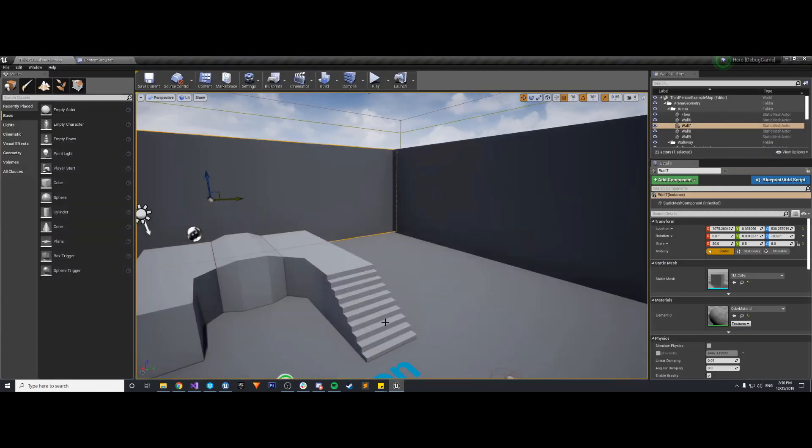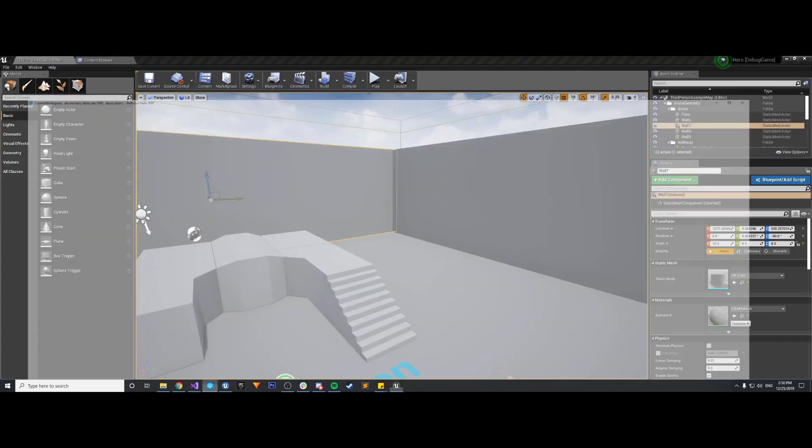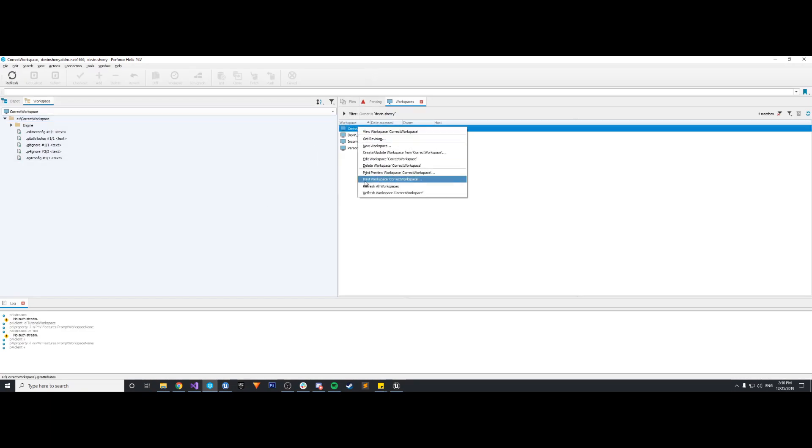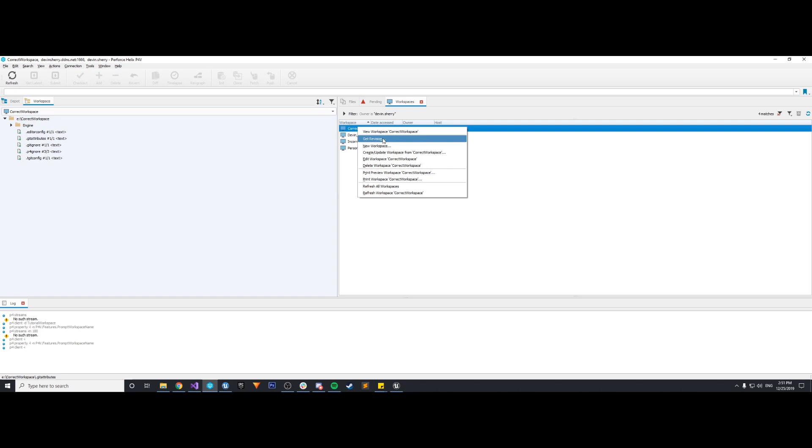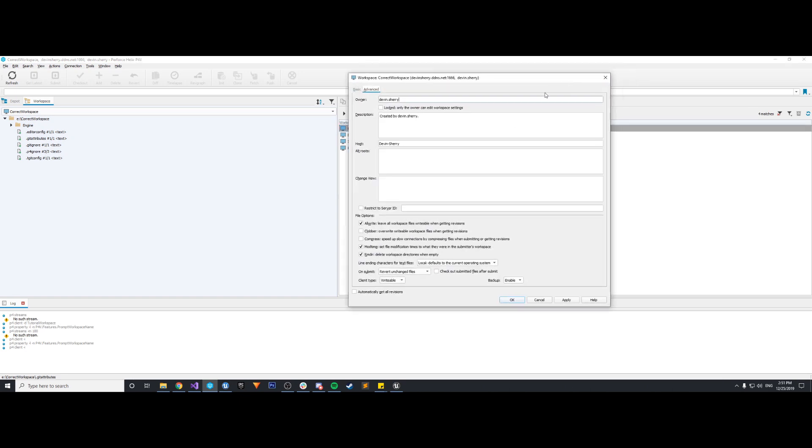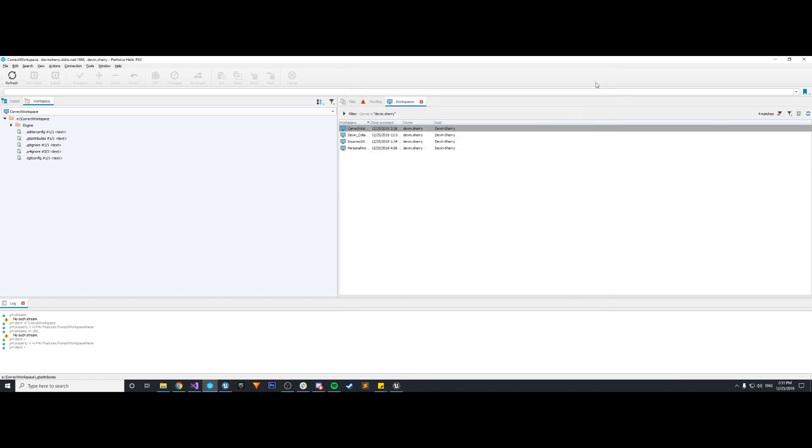So just to recap, basically in our Perforce, we have our correct workspace. And whenever you create a workspace, at least for me and how I set it up based on that tutorial that I found online that will be linked in the description, we basically just need to have these advanced settings here. So all write, leave all workspace files writable when getting revisions. We got to make sure that's true. Mod time, true. RMDIR, true. And then on submit, revert unchanged files. We want that as our option. And we just apply that and we get the main repo. So that's pretty much it.